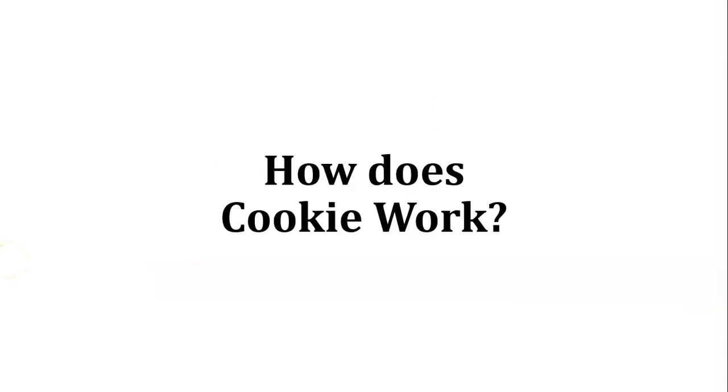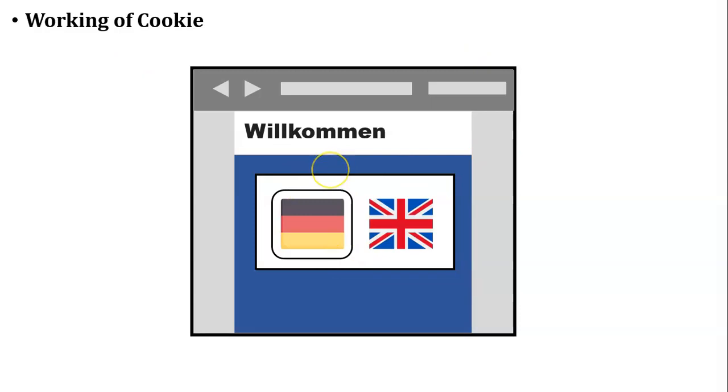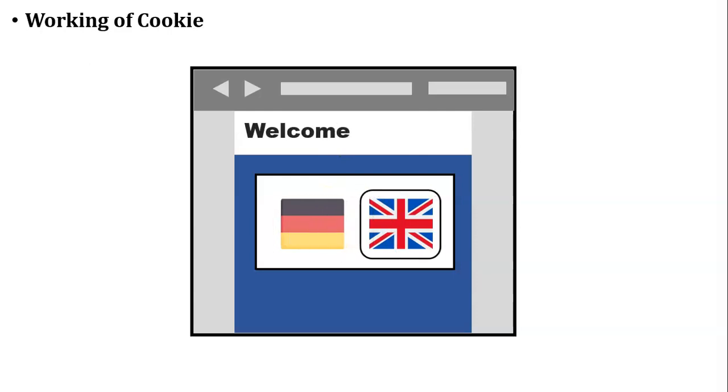Next, how does cookie work? Let us take one example to understand the working of cookie. There is one user. User wants to access a website. But website default language is German. But user doesn't know the German language. So user changes the language of that website and makes it English.